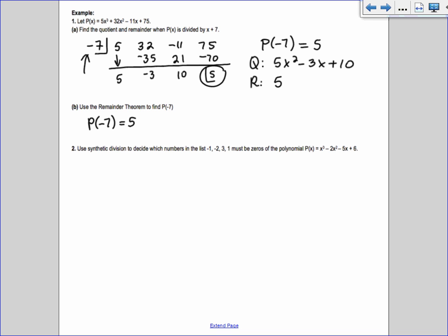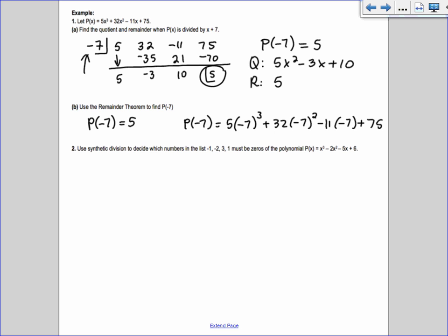Could we do this the long way? We'd plug -7 in: 5(-7)³ + 32(-7)² - 11(-7) + 75. That's harder — do you know -7³ off the top of your head? It's -343. If you work it all out on your calculator, you still get 5. So synthetic division can be faster, especially with big polynomials and t-tables.